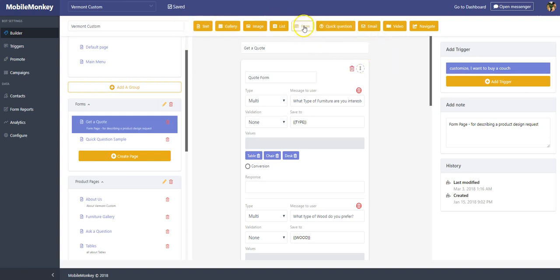In this video, we're going to look at how to do a form and talk a little bit about the difference between a form and a quick question. Both of those widgets are used to collect information from the user in a bot session, but they're a little bit different. They're used for different purposes.